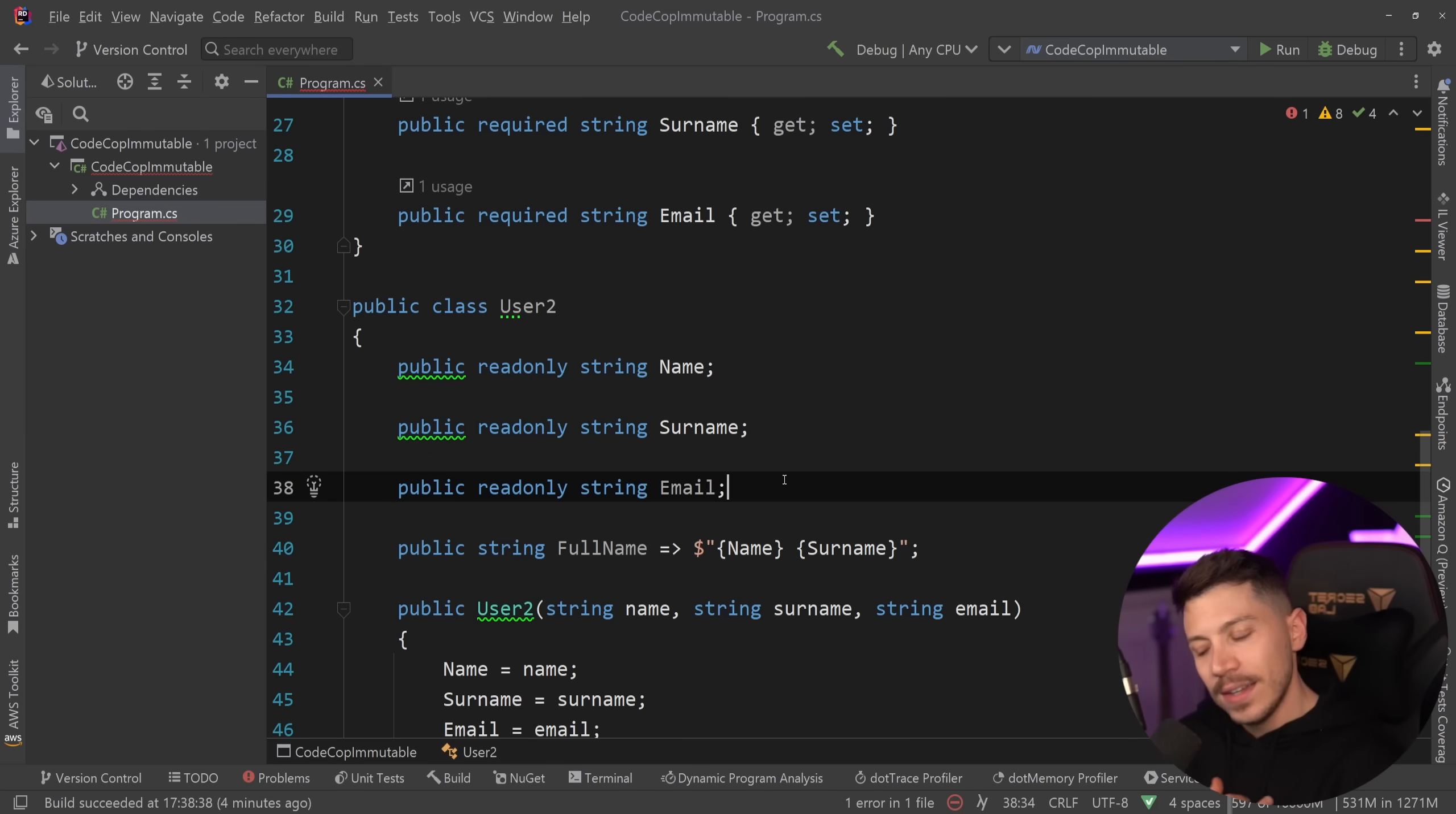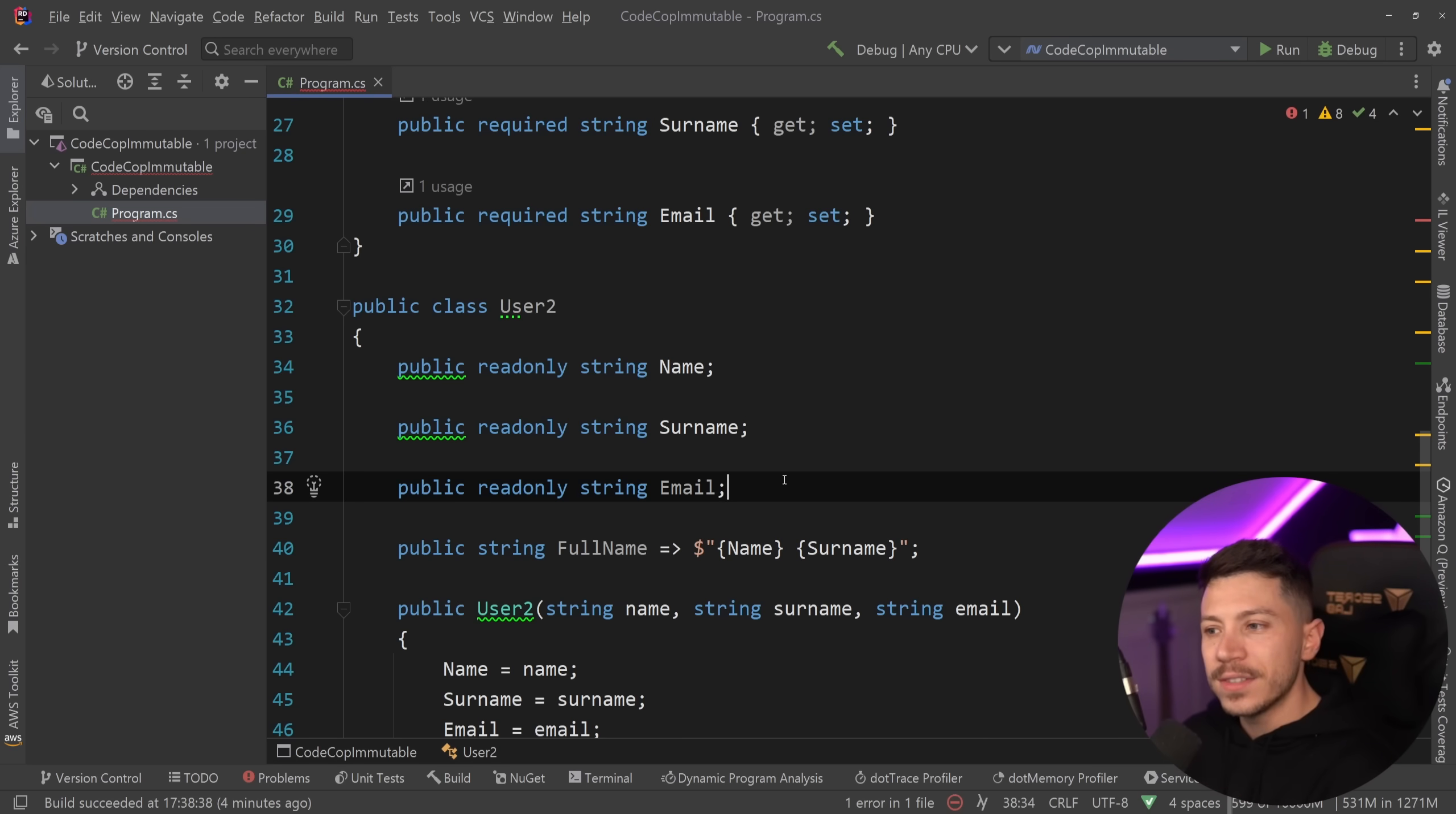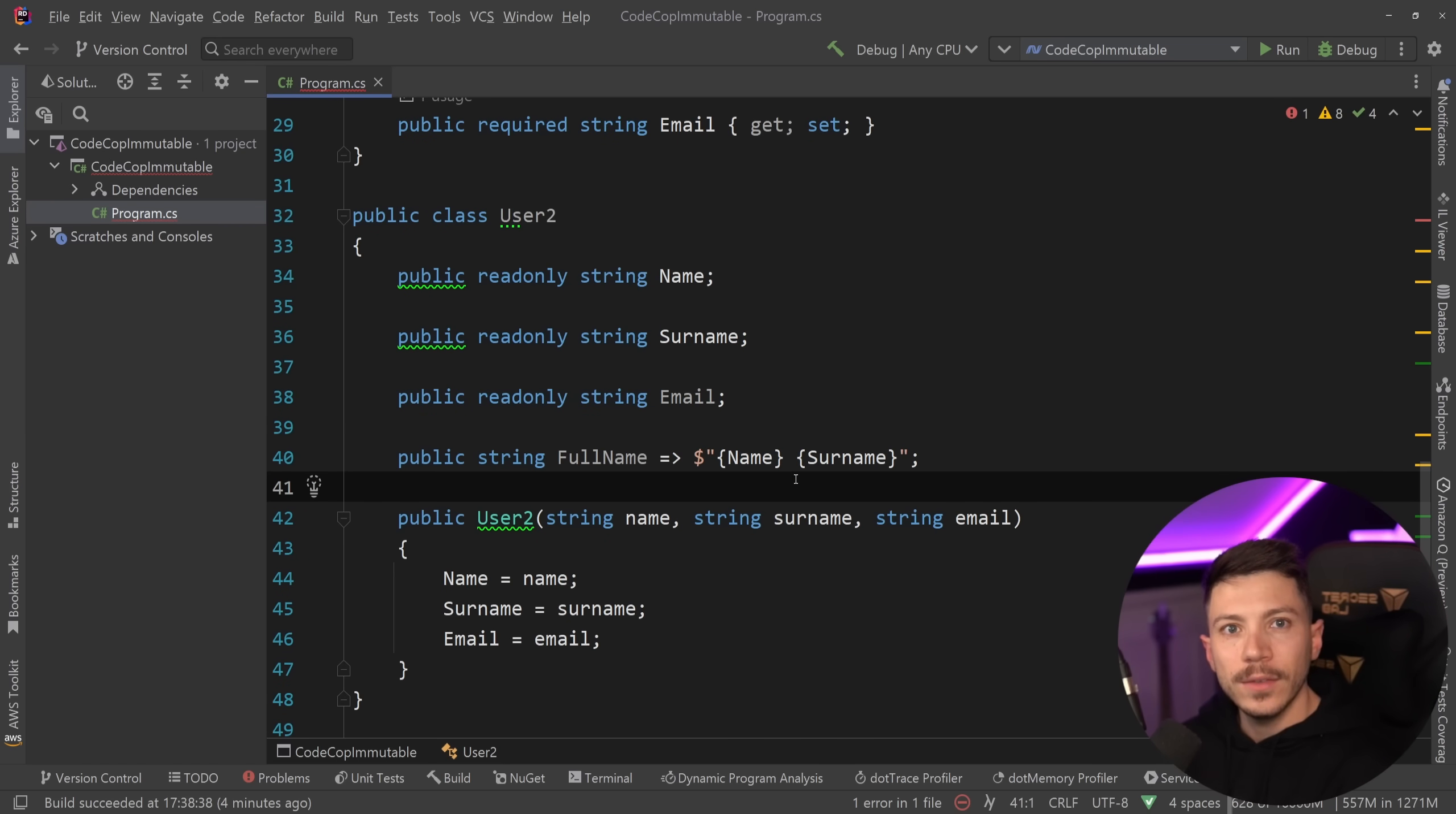Making blanket statements so generic as make all classes immutable because it is cohesive and immutable and clean and, I don't know, whatever else. Please don't do it. But now I want to know from you. What do you think about this? And do you think there's a reason to do this that I can't see? Leave a comment down below and let me know.